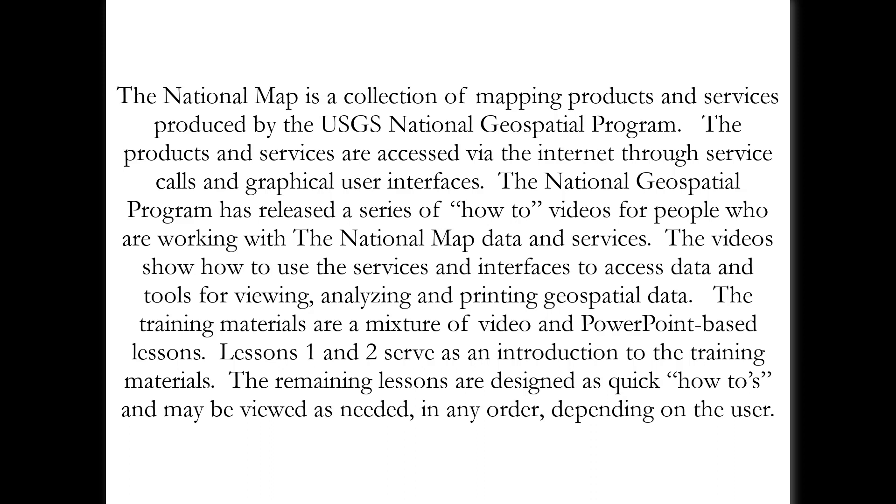The National Geospatial Program has released a series of how-to videos for people who are working with the National Map data and services. The videos show how to use the services and interfaces to access data and tools for viewing, analyzing, and printing geospatial data.